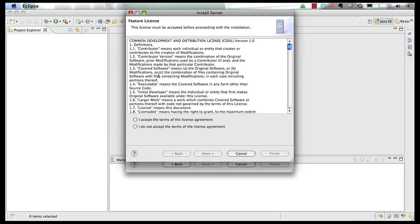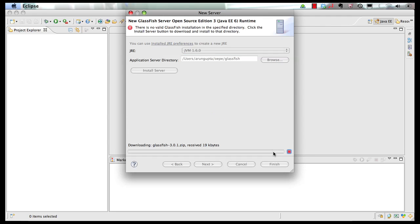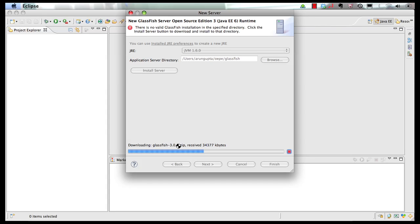Which is going to show you a license agreement. You accept the terms, and as soon as you click on Finish, it's going to download GlassFish version 3.0.1 and install it on your local machine in the directory that you specified over here.